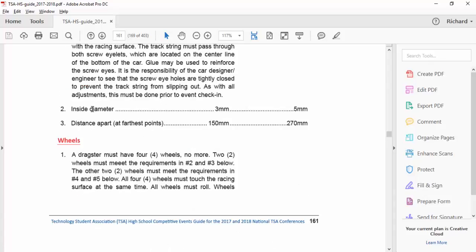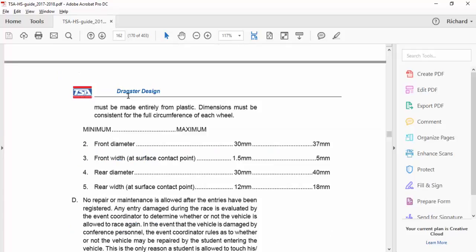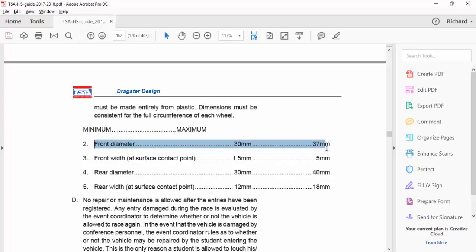So, here it talks about the diameter, wheels. Ah, here we go. All dragsters must have four wheels, no more. Two wheels must meet the specifications. I thought they got a little misspelled there. I might want to let them know about that. And then, come down here, it says the diameter. And the diameter of the wheels right here says 30 millimeters minimum and maximum is 37. This is for the front wheel. Well, that's what we're going to design first is the front wheel.